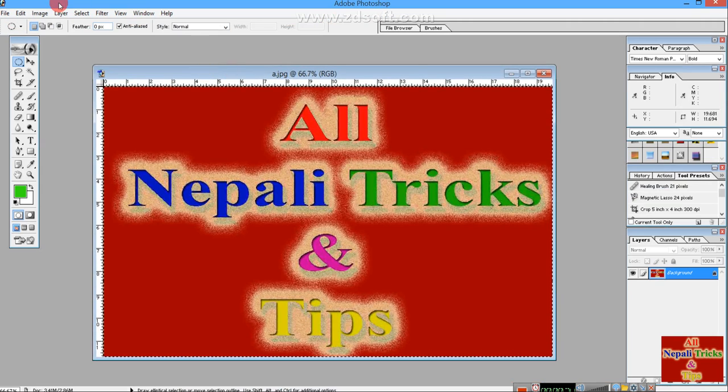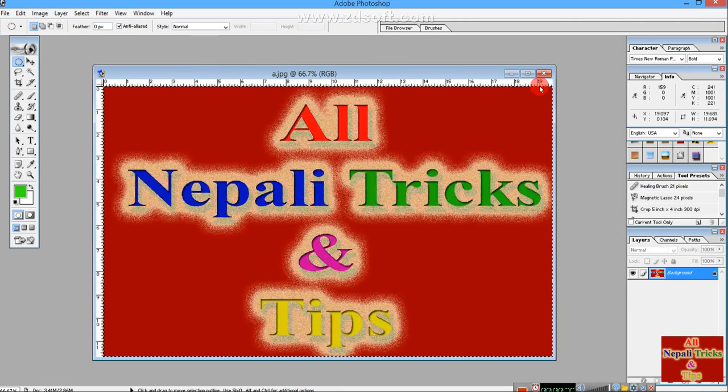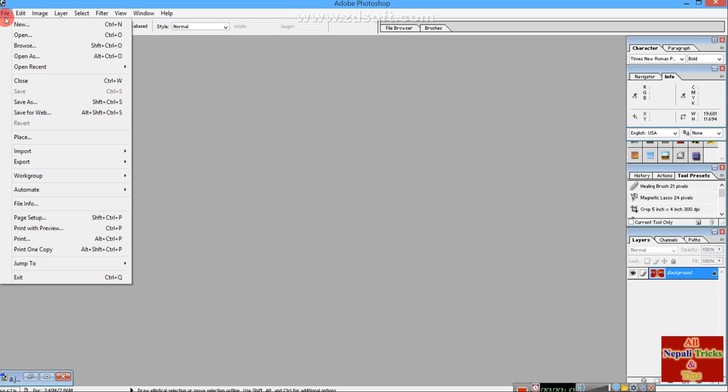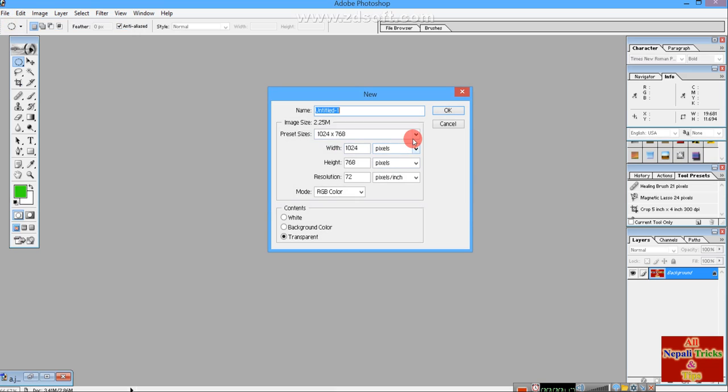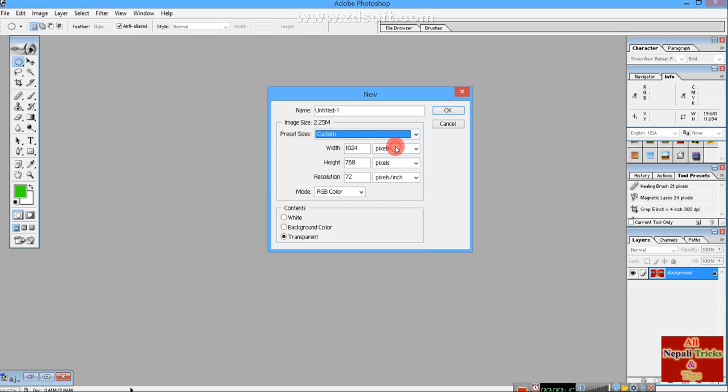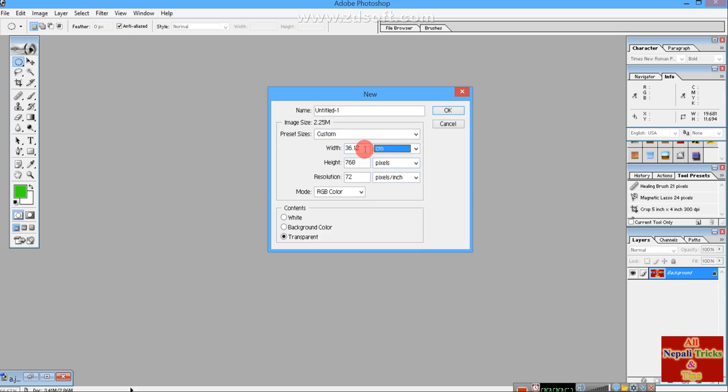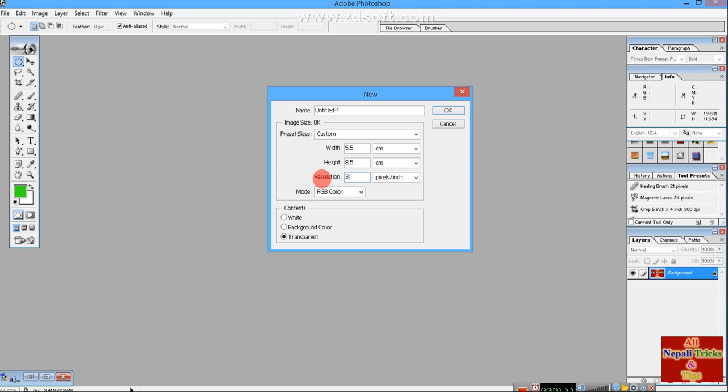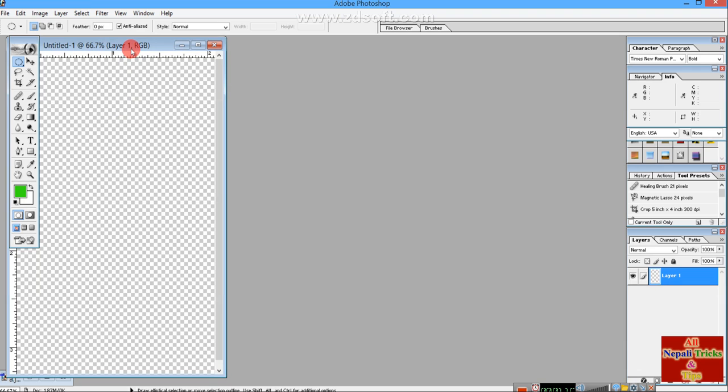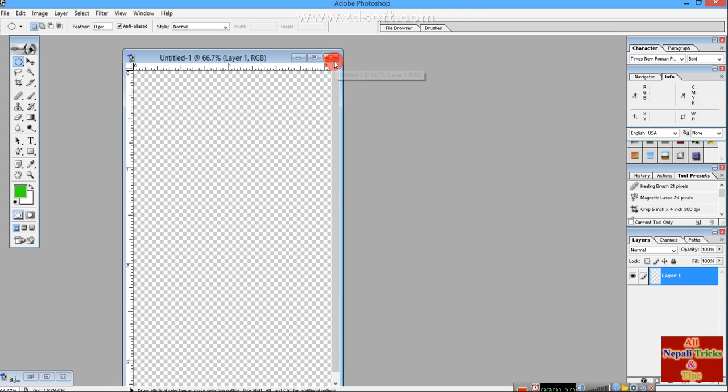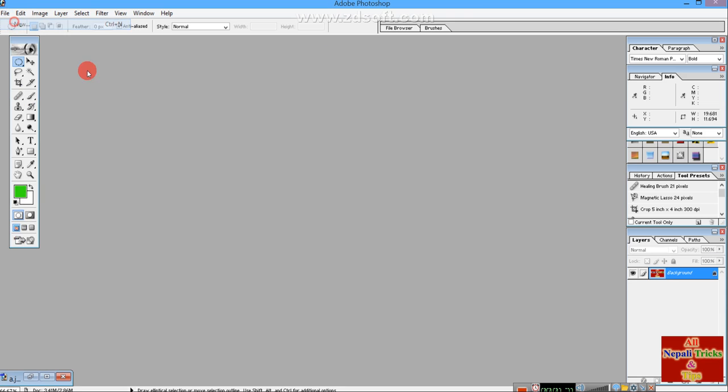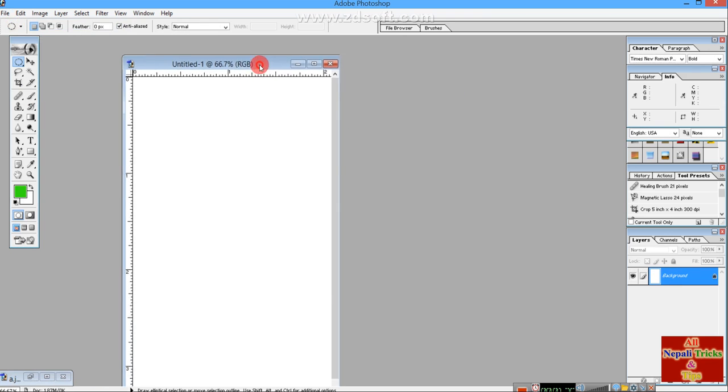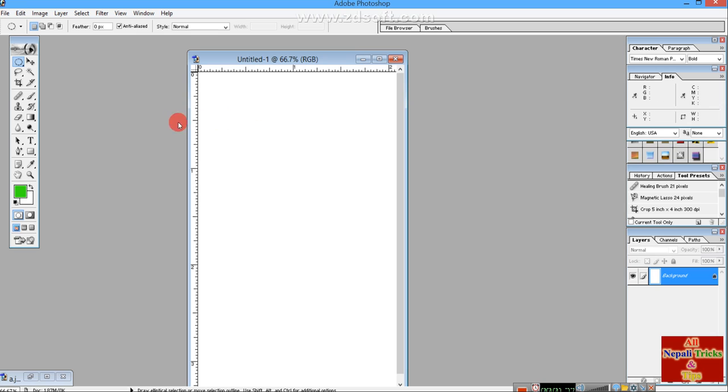In Photoshop, create a new document with custom size. Set the width in centimeters. I have set the width and height in centimeters. Set the resolution to 300. The design is going to be done with the pen tool.